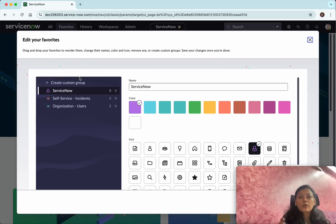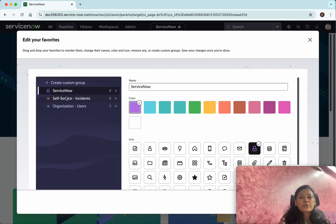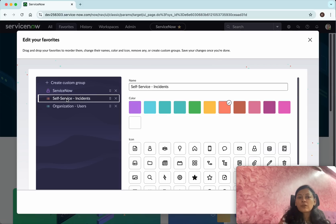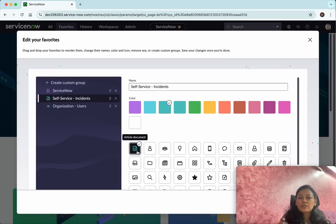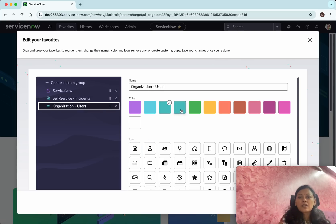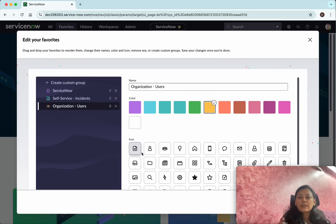Here you will be able to give a color and a specific icon to each favorite. For Self-Service and Incidents I'm going to give this color and this icon. For Users I'm going to select this color and give the user icon.